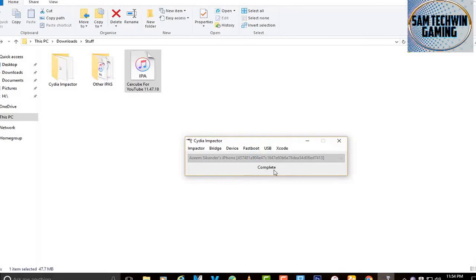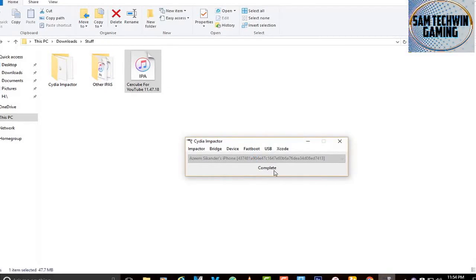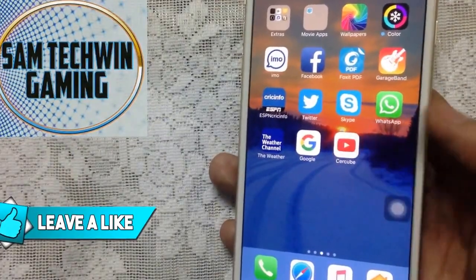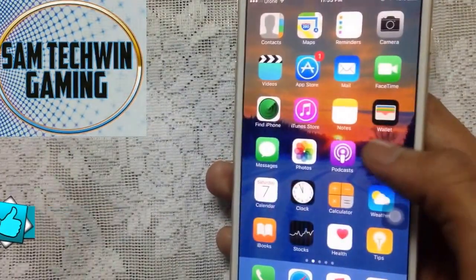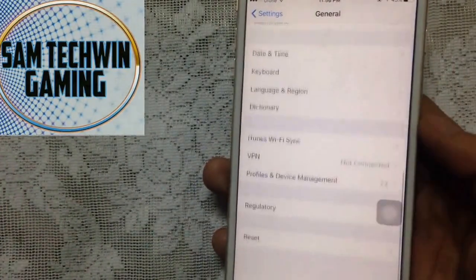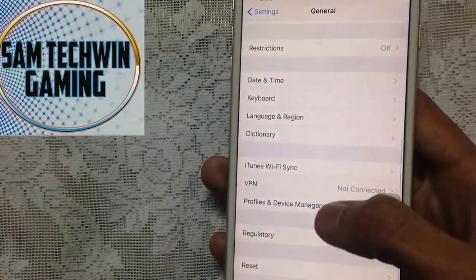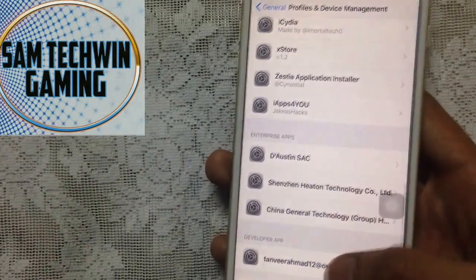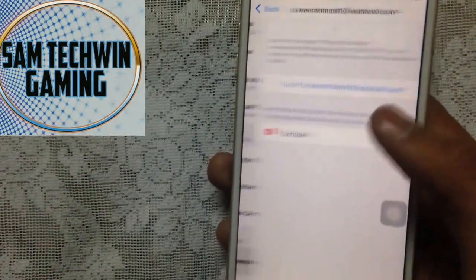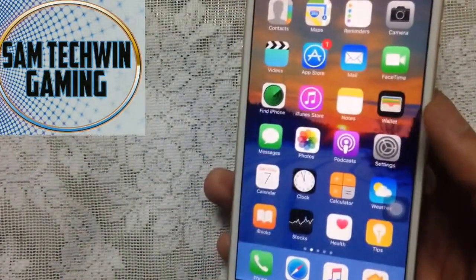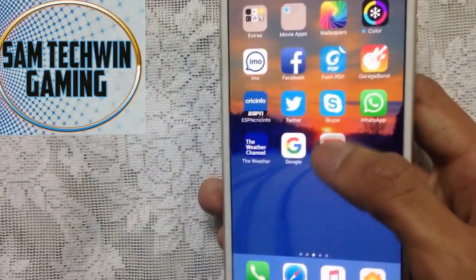Once it's done you will get a completion message and the app will be on your device. You just need to tap on it, but first we have to trust it. Go to Settings, then General, scroll down and go to Profiles or Device Management. Tap on that, scroll down to your Apple ID, tap Trust, then Trust again, and it's done.